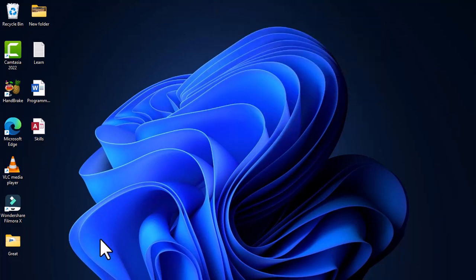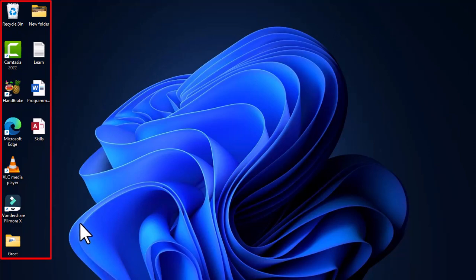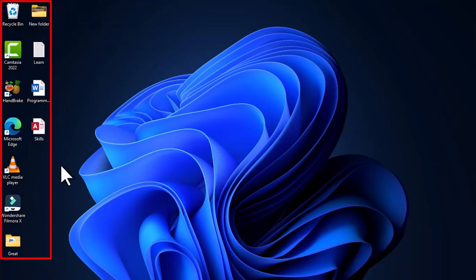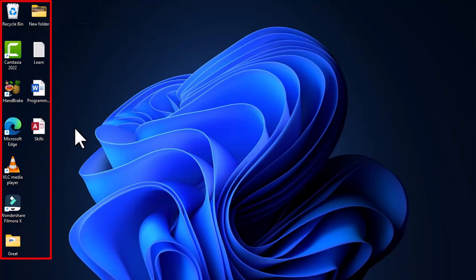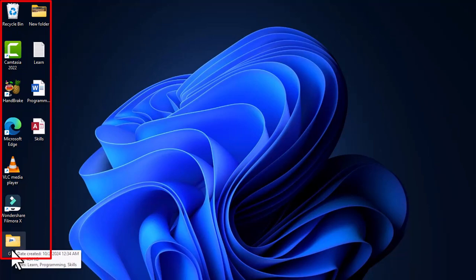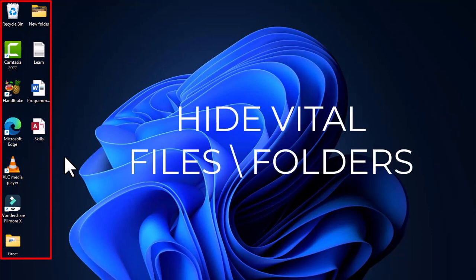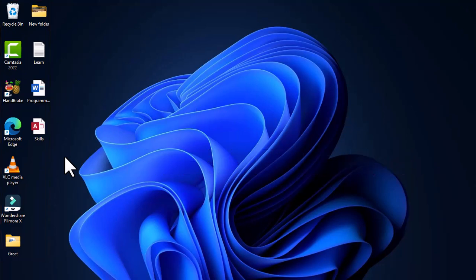On the desktop you can see I have some icons, created folders, and files located here that I want to secure. These files are very important to me, and these particular folders contain some sensitive files. I'm going to show you how to hide your files and how to hide your folders containing individual files. Let's quickly open the command prompt on our desktop.